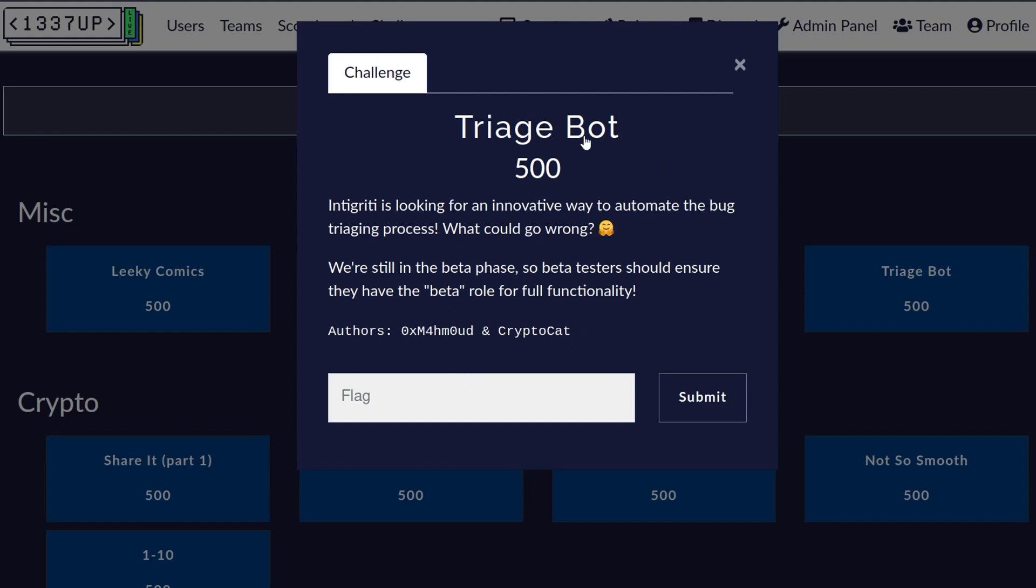Basically what you need to do is go over to the Integrity Discord which hopefully you'll have done from one of the warm-up challenges and you'll find there is a triage bot in the Discord server.